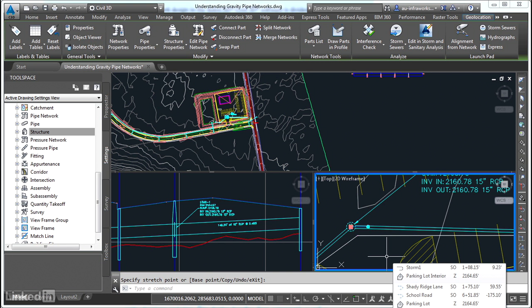So in summary, a Civil 3D gravity pipe network is a dynamic system of structures and pipes and their labels, as well as their interaction with other parts of the Civil 3D design model.